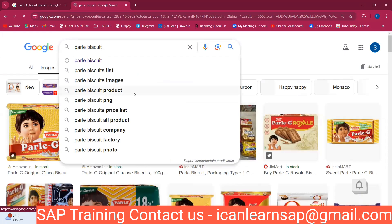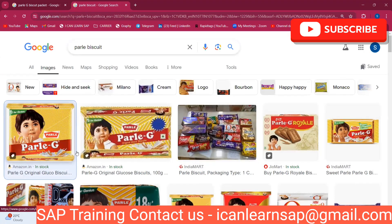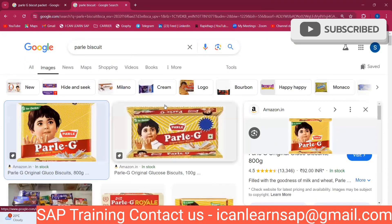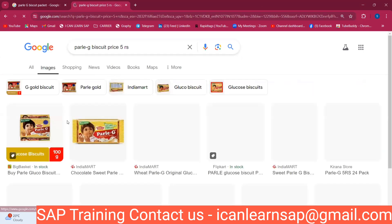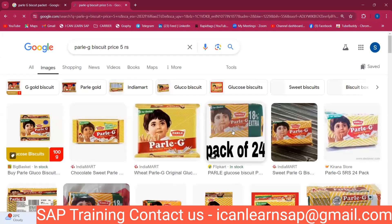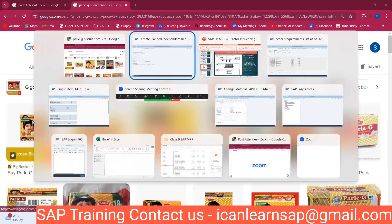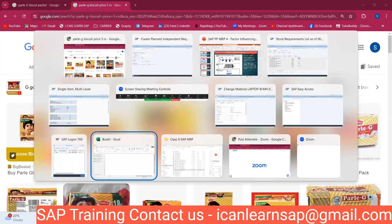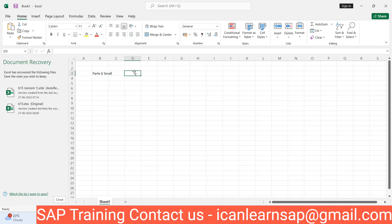If you go and buy a Parle-G biscuit packet, this is a five kg box — a very big one. Assume this box contains only 10 pieces. A Parle-G small packet contains 10 biscuits.